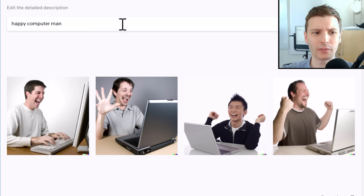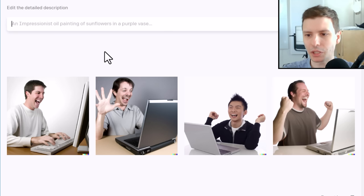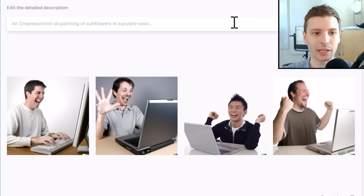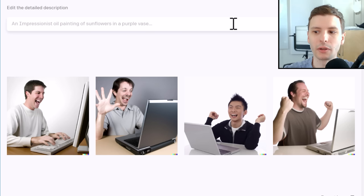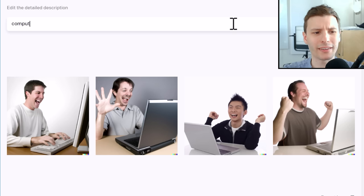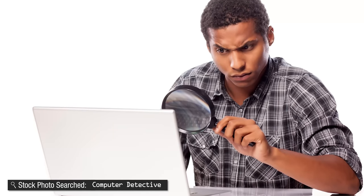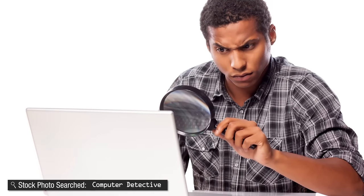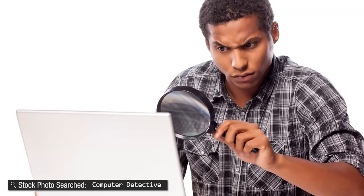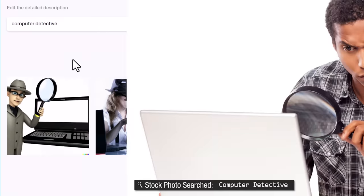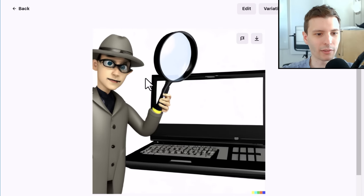Let's do some images now — these are ones I actually have saved so we can see exactly what an image, not just a video, would compare. This one is Computer Detective. This is the best one I could come up with for a stock photo, and I don't remember the context for what I was using for the AI. These are okay — this one I could see being used, it's kind of weird looking.